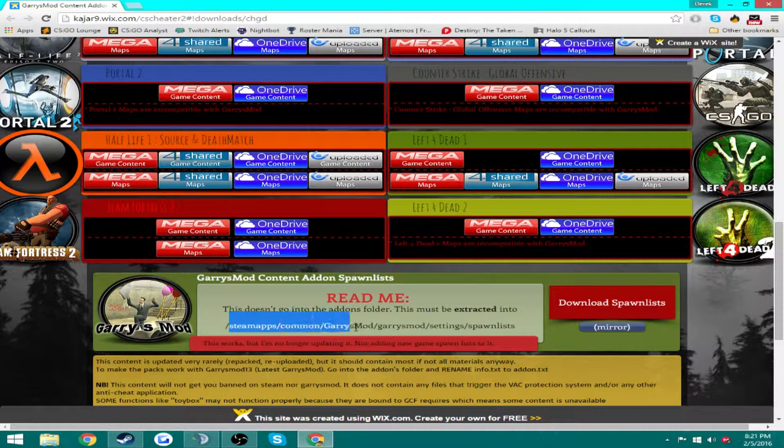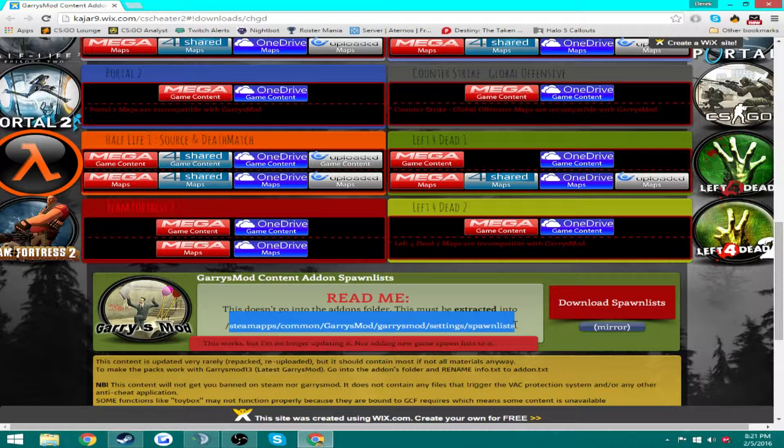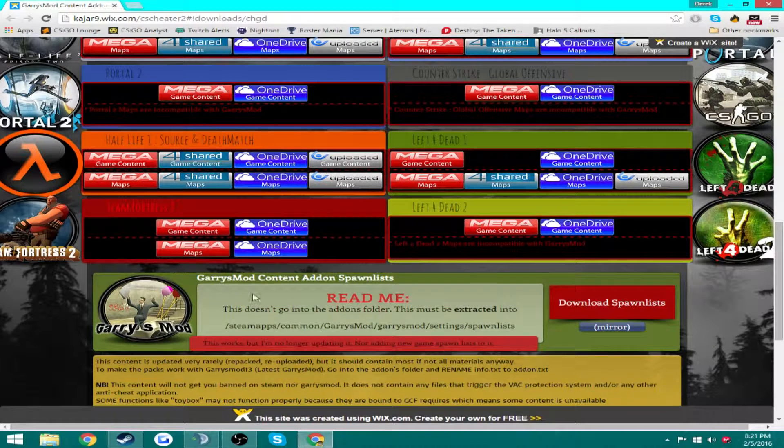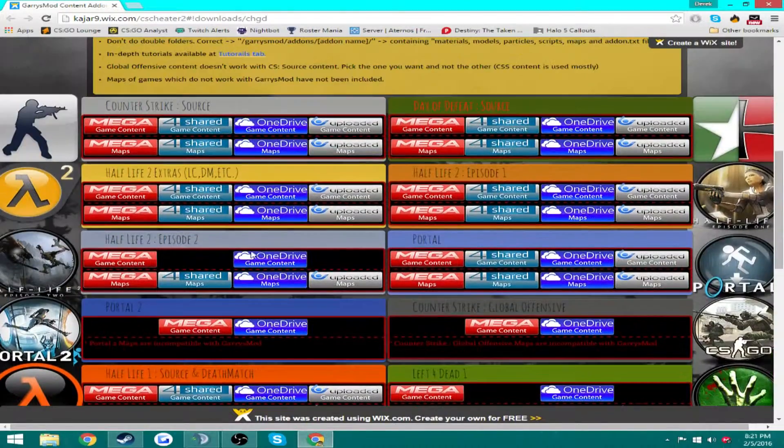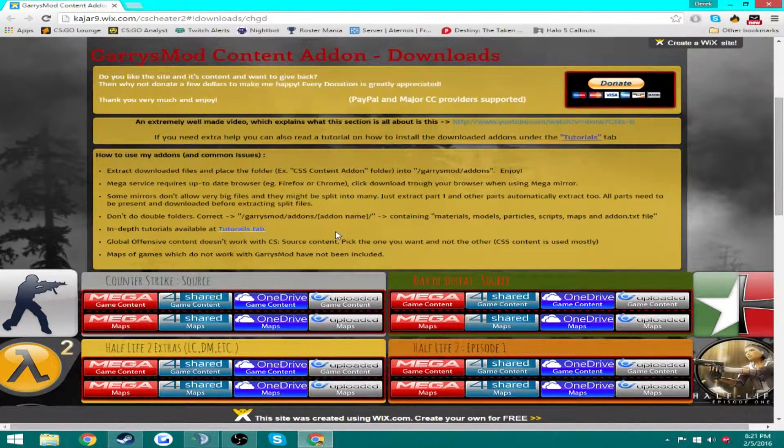And this is also a little spawn list if you want to do that. You're going to go steamapps, common, Garry's Mod, Garry's Mod, settings, and spawn list. And again extract it there, so drag that folder in once you open WinRAR.